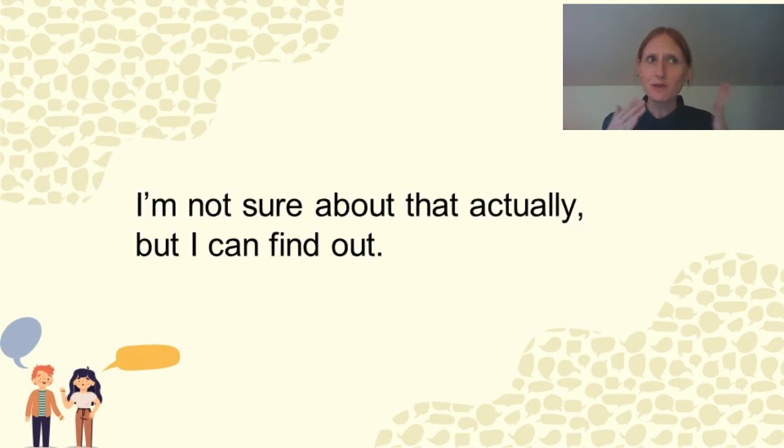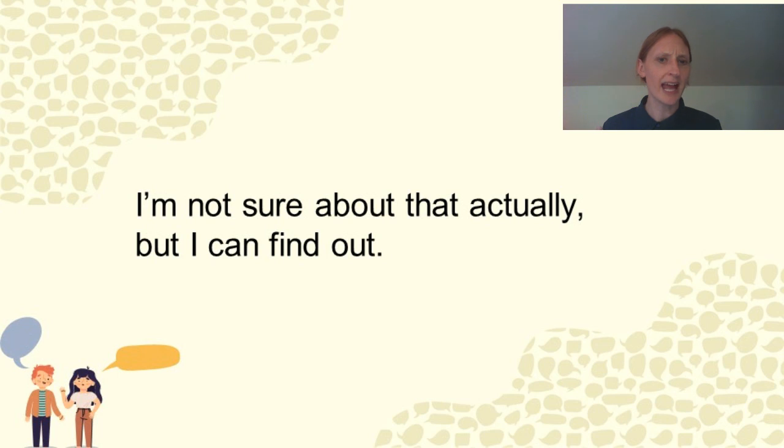If they ask you a question, you can say, I'm not sure about that actually, but I can find out.